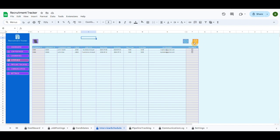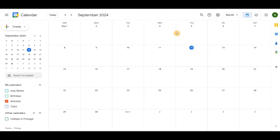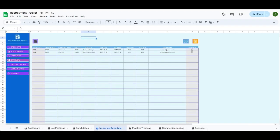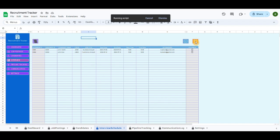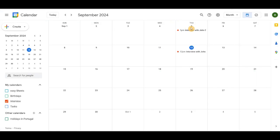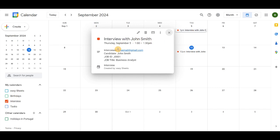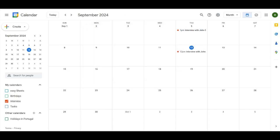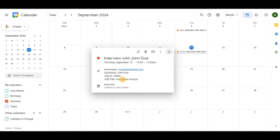Clicking on the yellow button will pull all the recorded candidates into Google Calendar as events, so you can easily schedule the interview by sending an email.